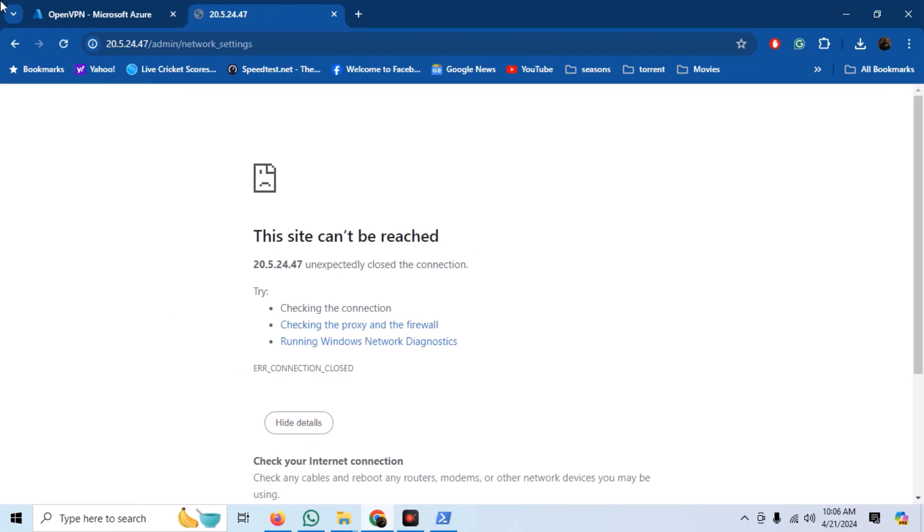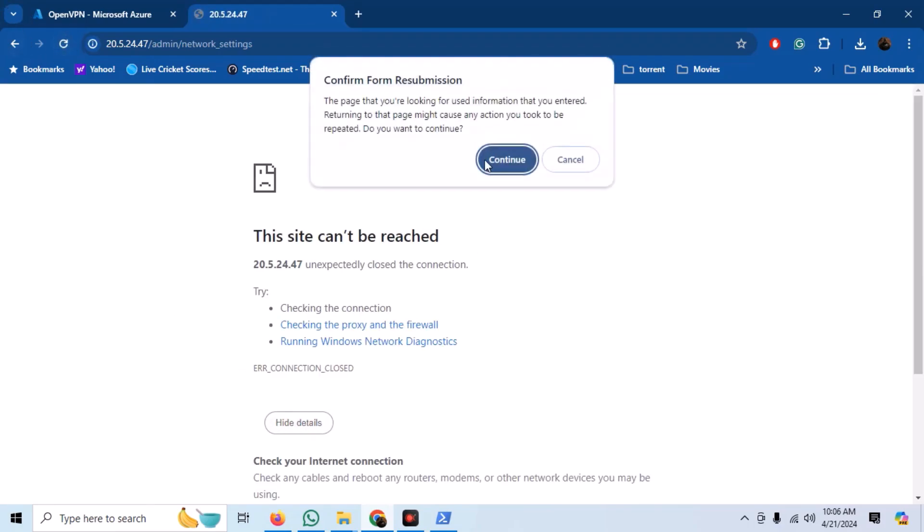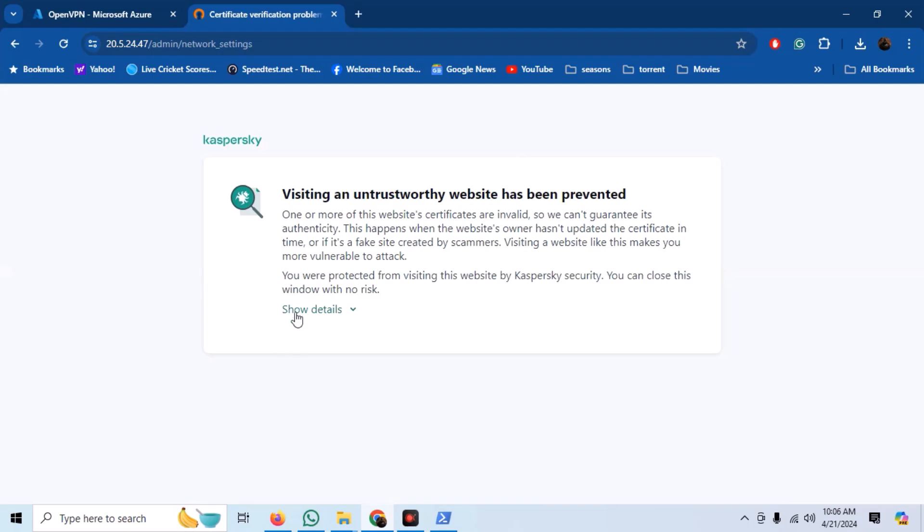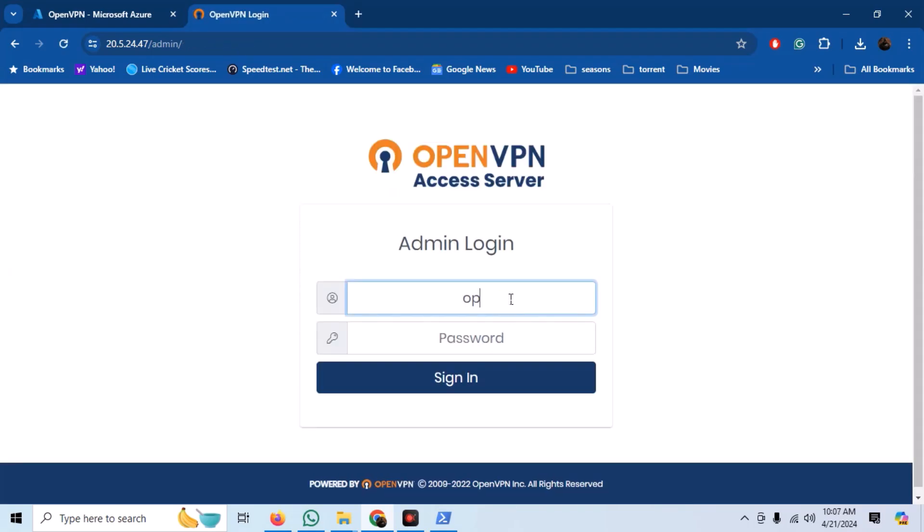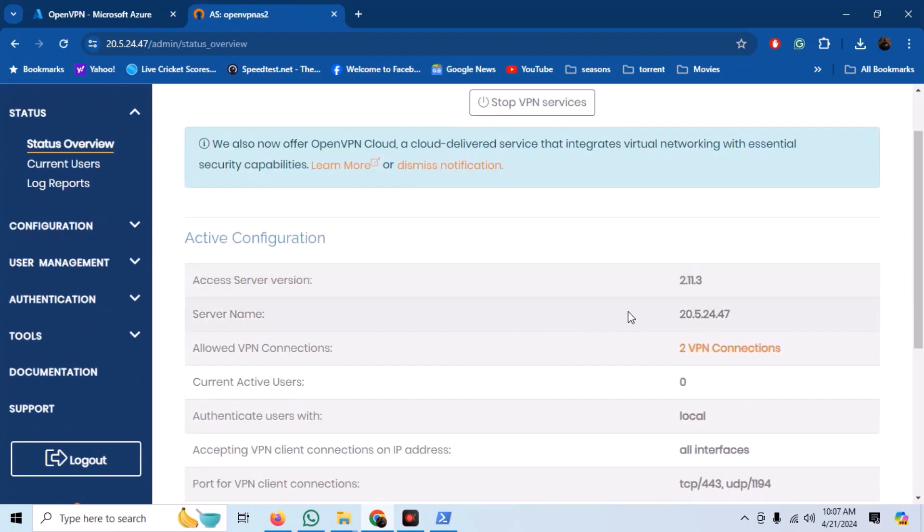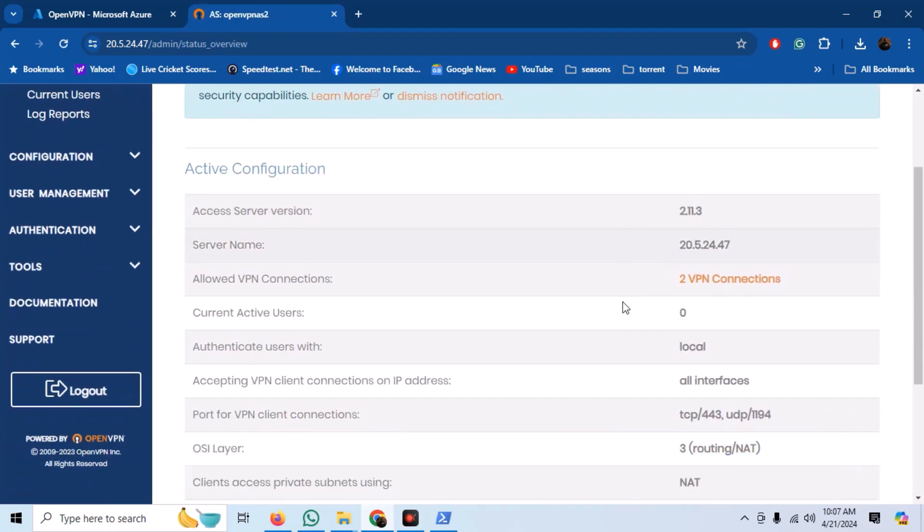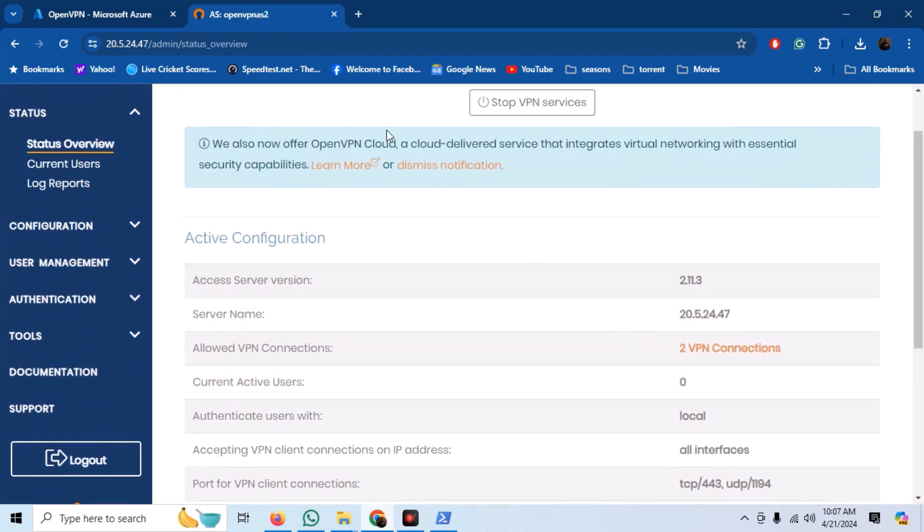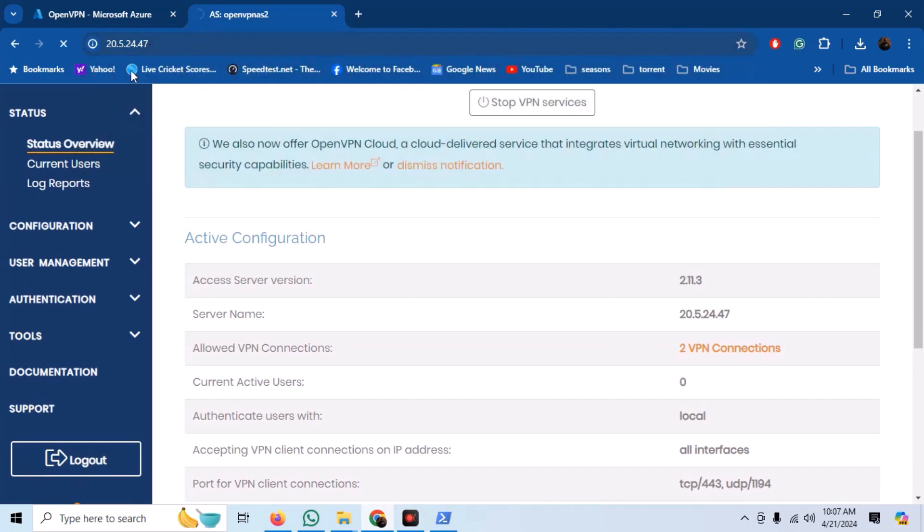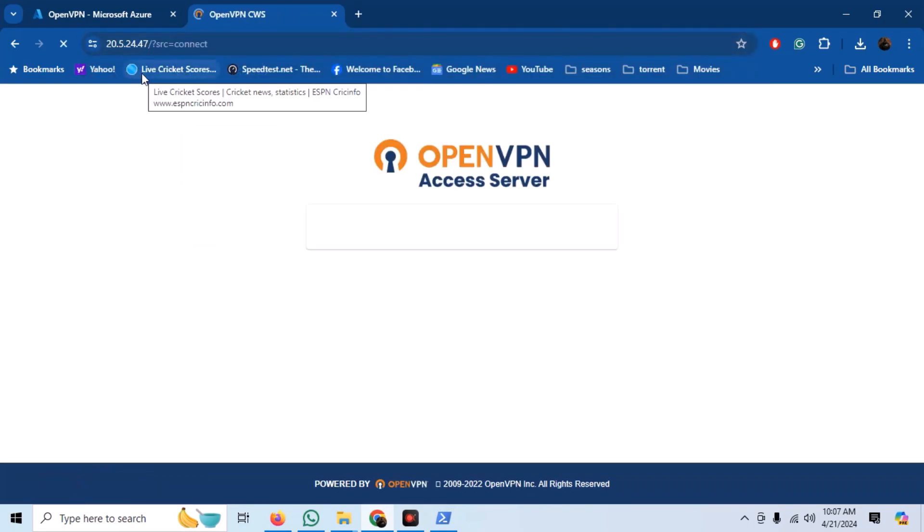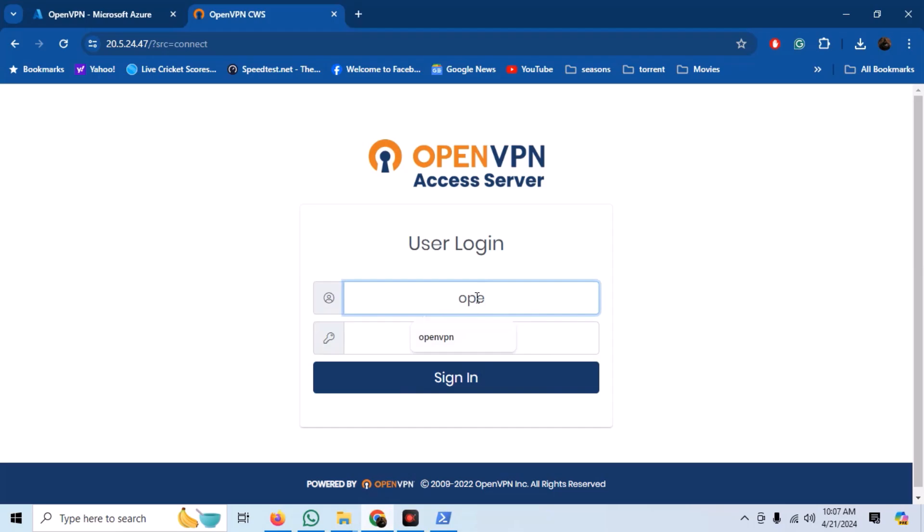Our server will restart and we need to connect it again. Now, we are set up. Just enter the IP address of the VM in the browser and our client area will open.